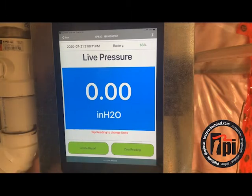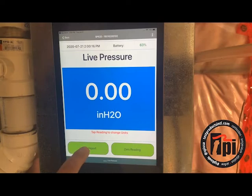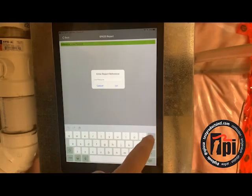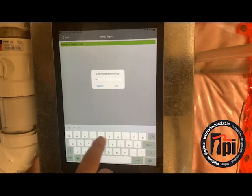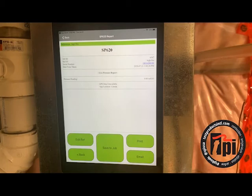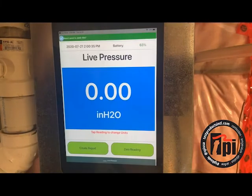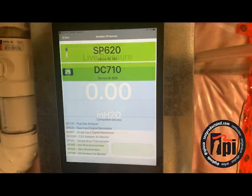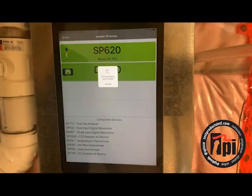The next thing we're going to do is probably be my high fire reading. Wait until it gets up to the pressure required by the manufacturer of the equipment, then create report. I'm going to call this 'high fire.' There it is — saved to job. So now I've got my low fire and my high fire saved in there. And the next instrument that I've got turned on is my DC710 combustion analyzer.